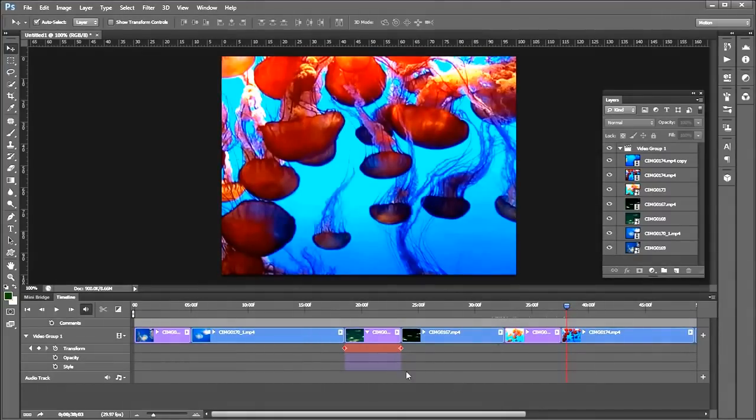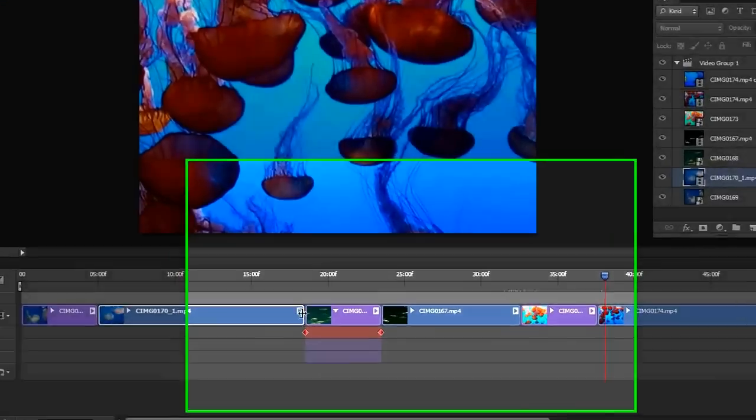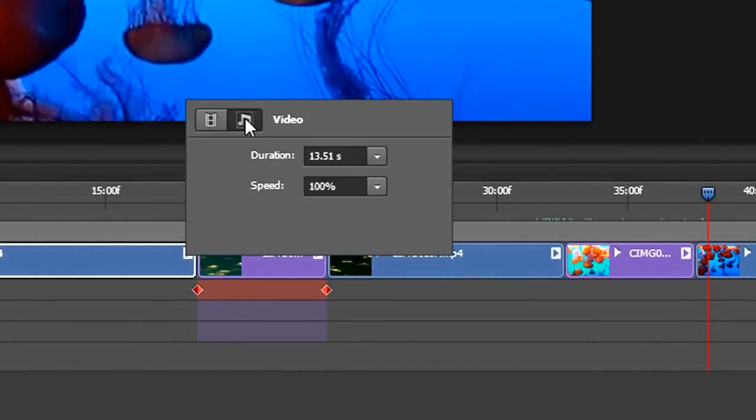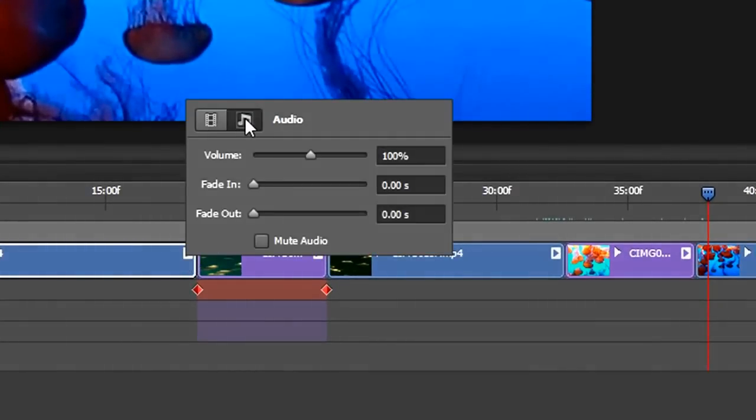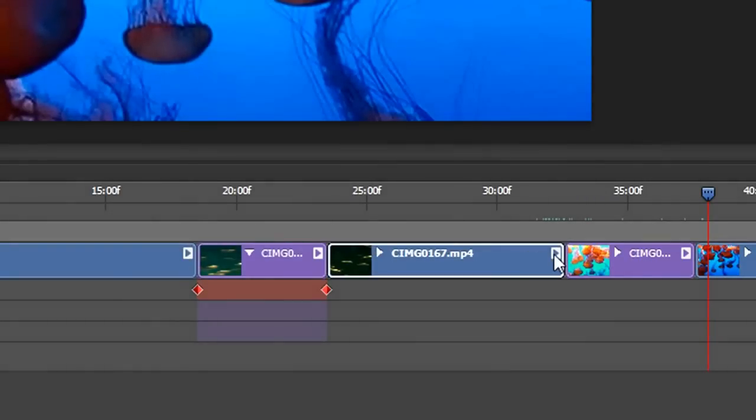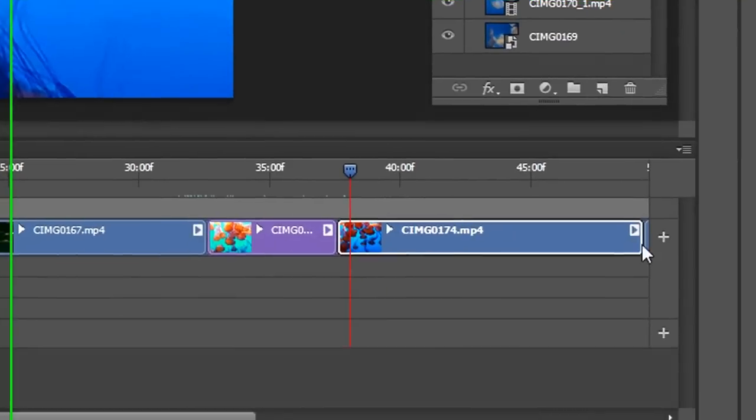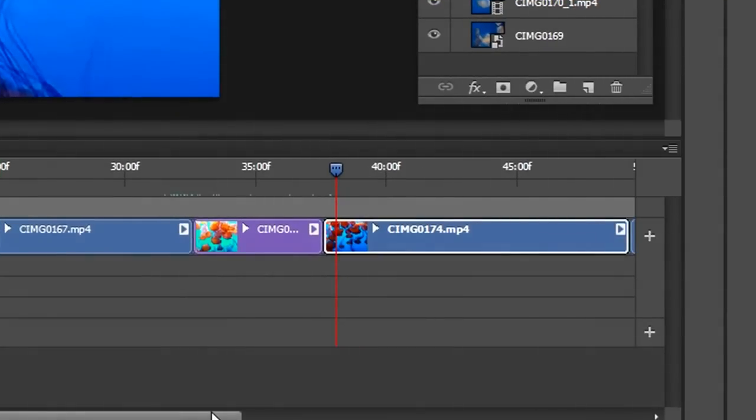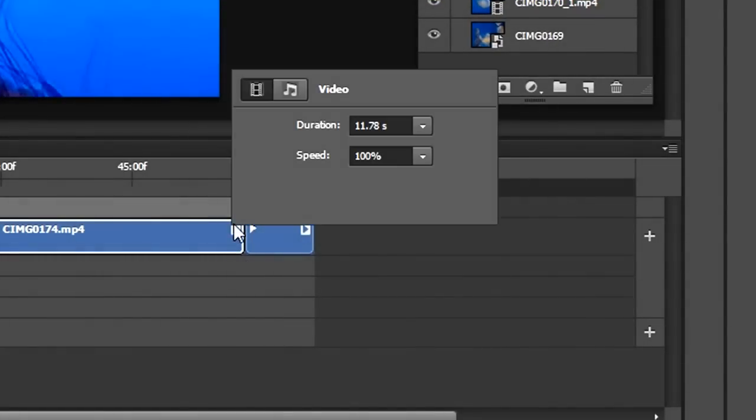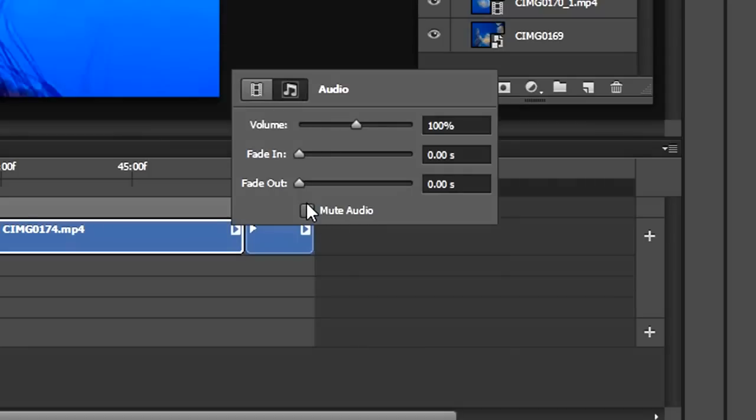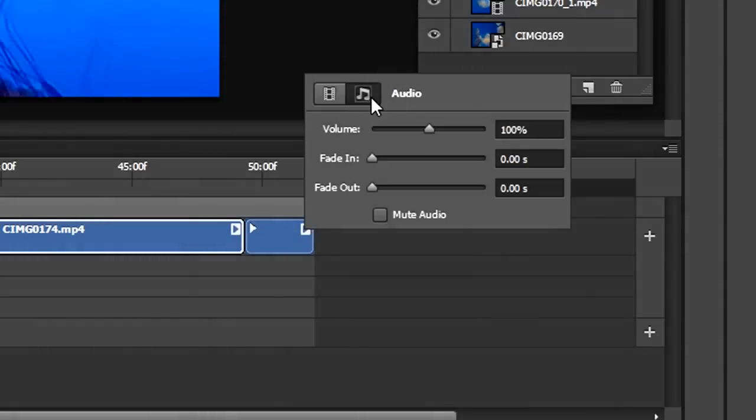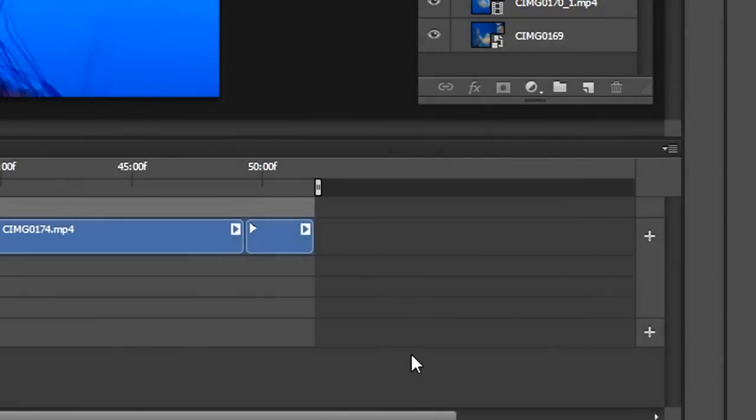Now what we got to do is put in some transitions. But also before I forget, I want to turn off the audio for the individual clips so we could put in a soundtrack later. So I'll click on each movie. At the end of the movie, there's this little arrow. Click on the audio. Mute audio. Go to the next one. Mute audio. Go to the last one. Oh, actually there's two. Mute audio. Mute audio.